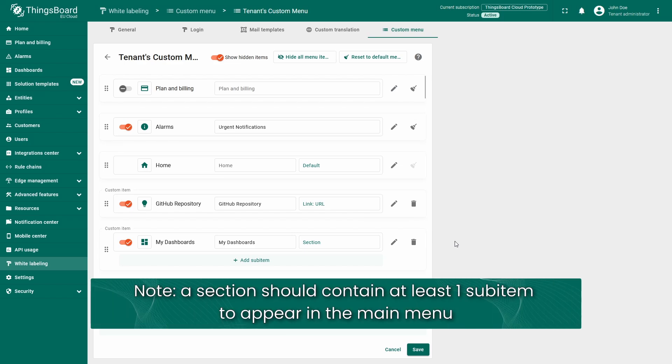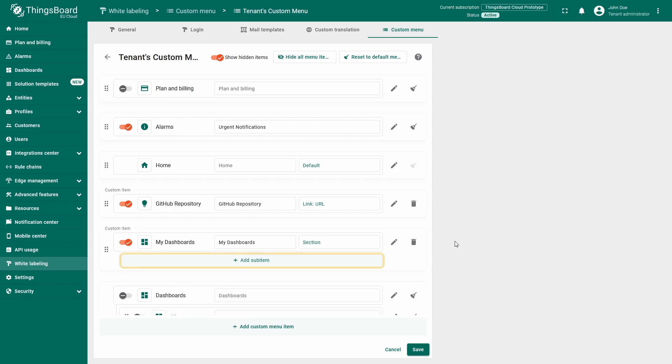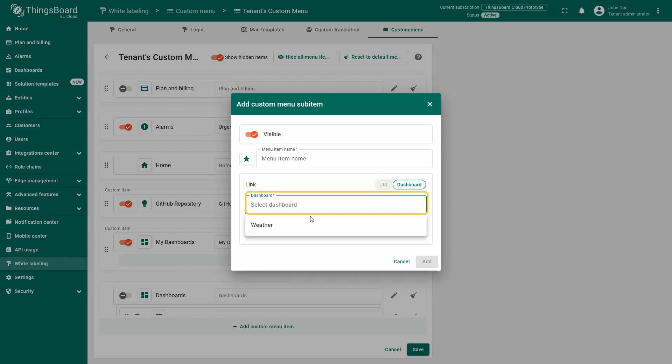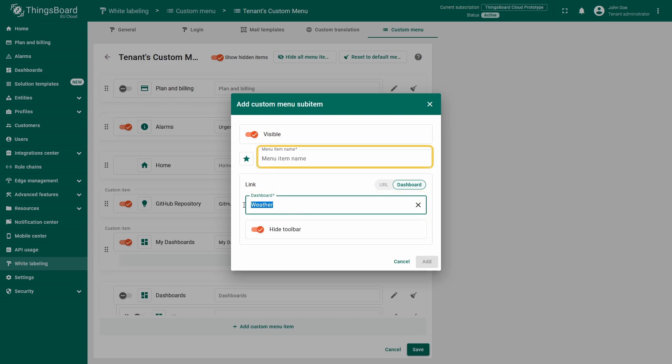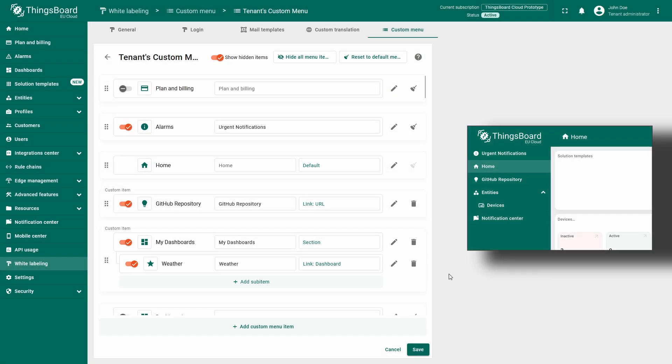Please note, for a section to be displayed in the main menu, it must contain at least one sub item. Let's add one right now. Click the add sub item menu button and you will see the familiar menu item creation window. I will go for the dashboard mode, where I will select a dashboard from the drop down menu. For the name, I will copy and paste the name of the dashboard that I've picked. Click add and now the menu element is fully functional. Click save to see the new element in the menu.